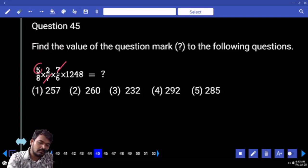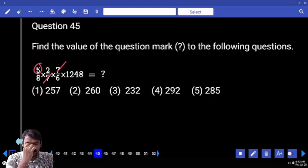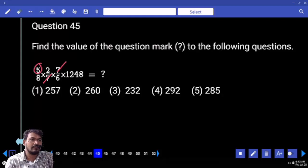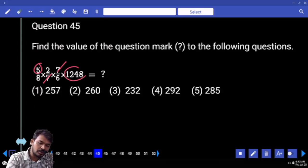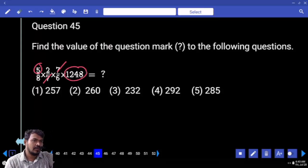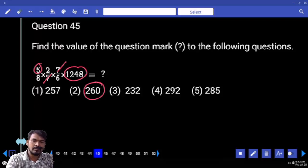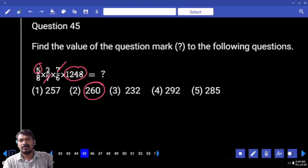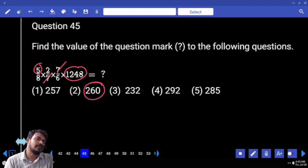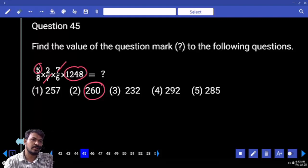Question 45. Numerator 7, denominator 7 get cancelled. Numerator value is 5. Denominator — any cancellation? No. Then the answer must end with 5 or end with 0. But here 1, 2, 4, 8 — it is an even number. 5 multiplied by any even number gives an answer ending with 0. How many options end with 0? Only one — answer is 265.